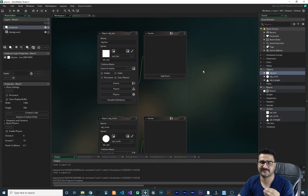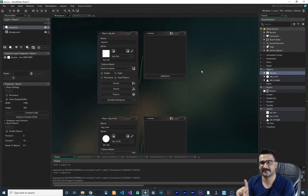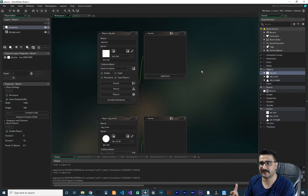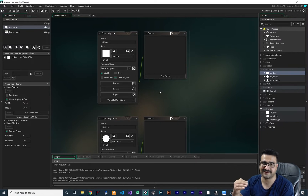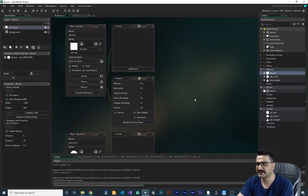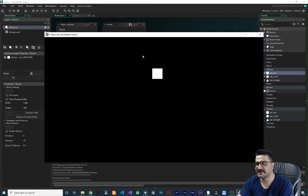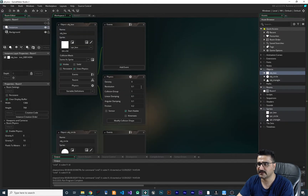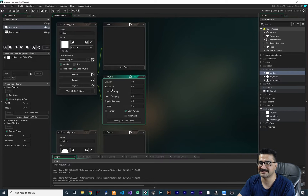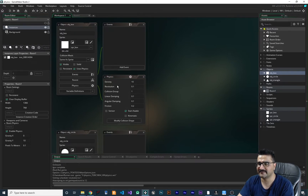There are three types of physics objects in Game Maker: static, dynamic, and kinematic. Static is for objects you don't want gravity or physics applied to — like walls or the ground. In the physics settings, density represents the weight or mass of the object. Setting density to zero means no weight, making it static. Increasing the density, say to 10, makes it heavier and it will fall down more rapidly.